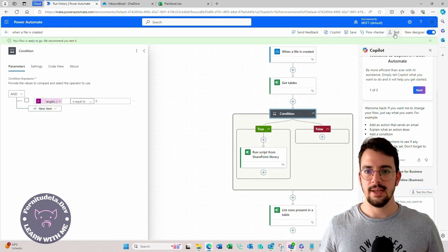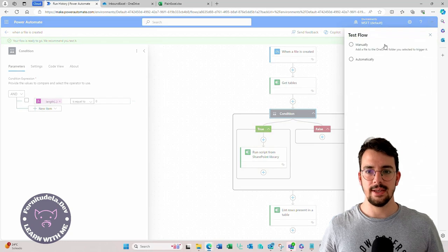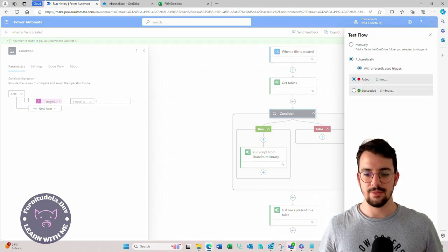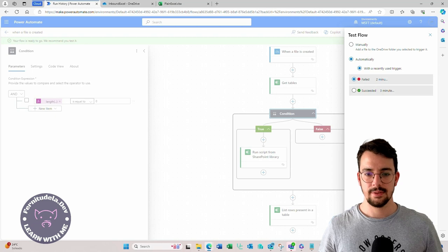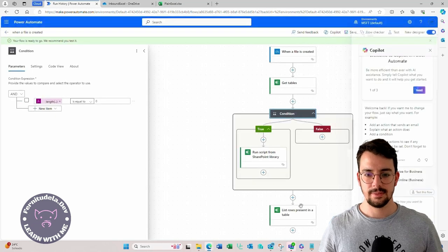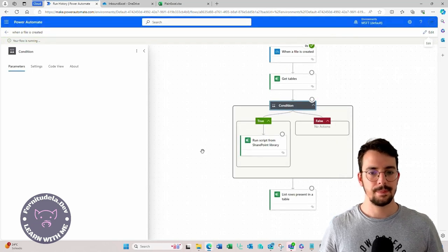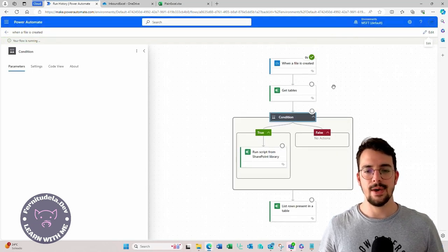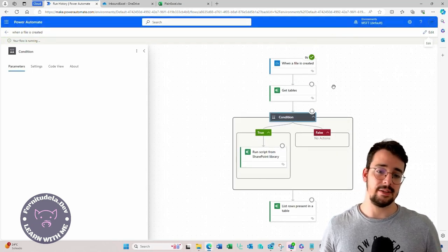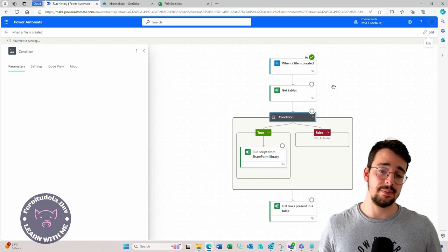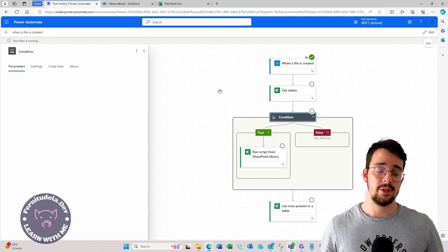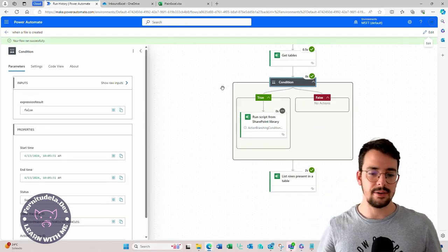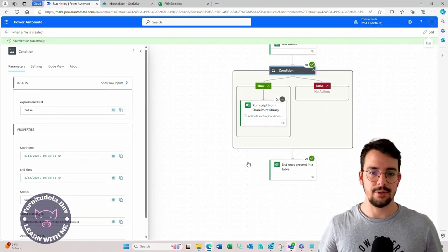And now if we re-execute the failed one, it shouldn't try to execute the script because it's going to detect that there's already a table there. Exactly. Now it works.